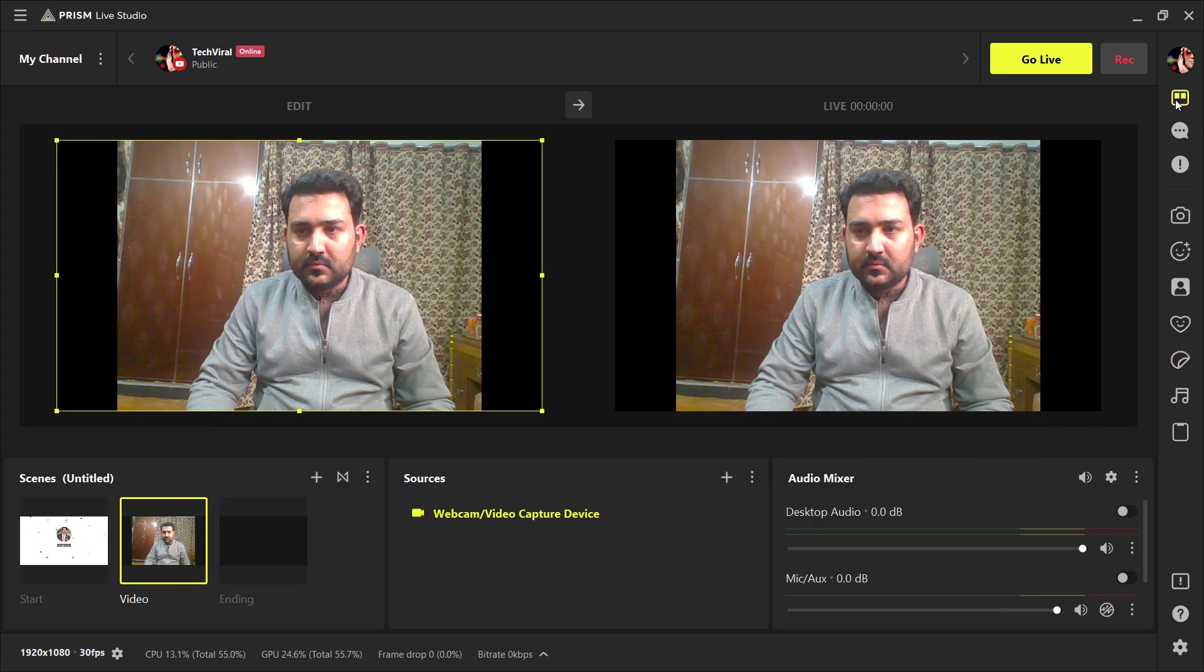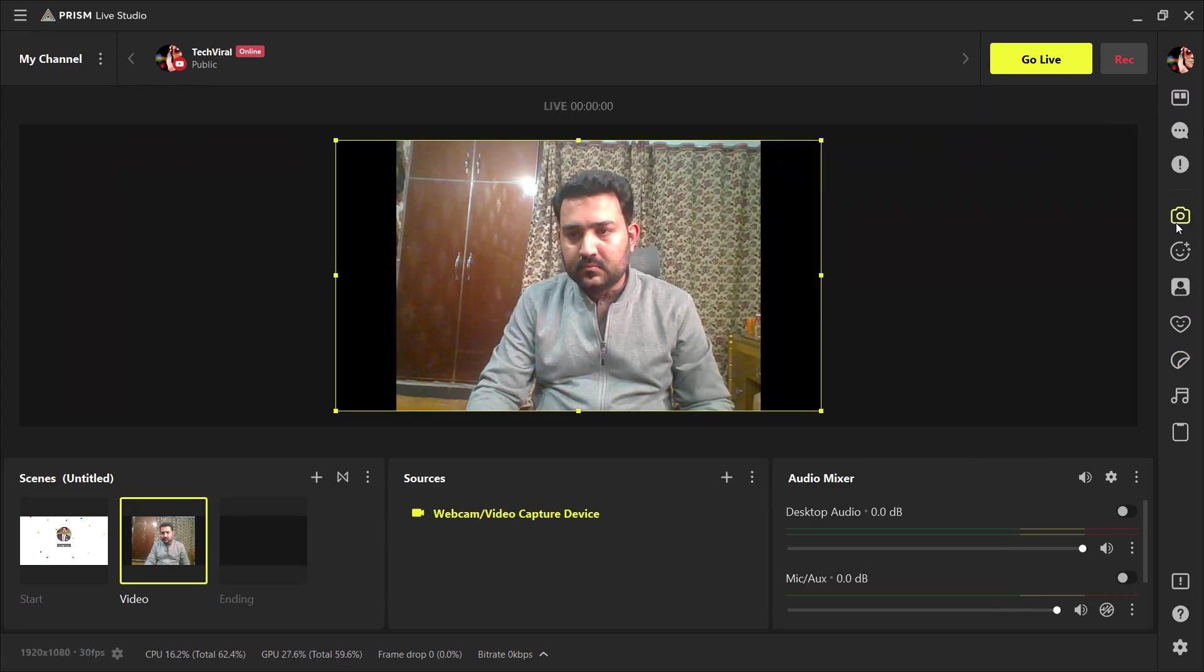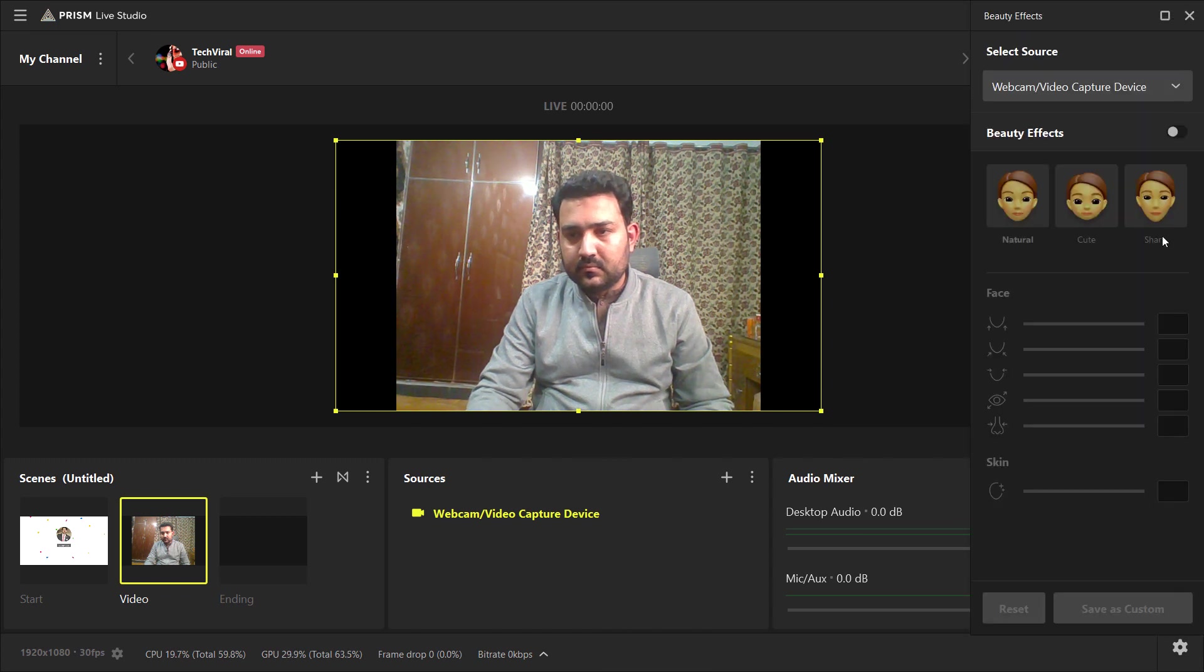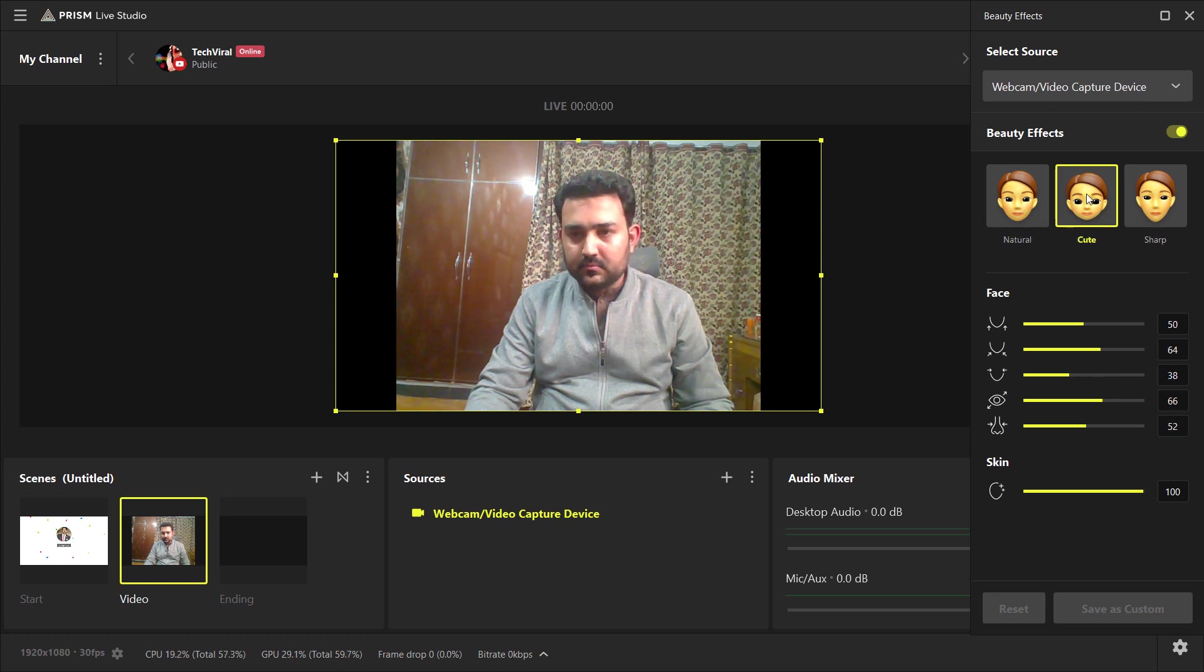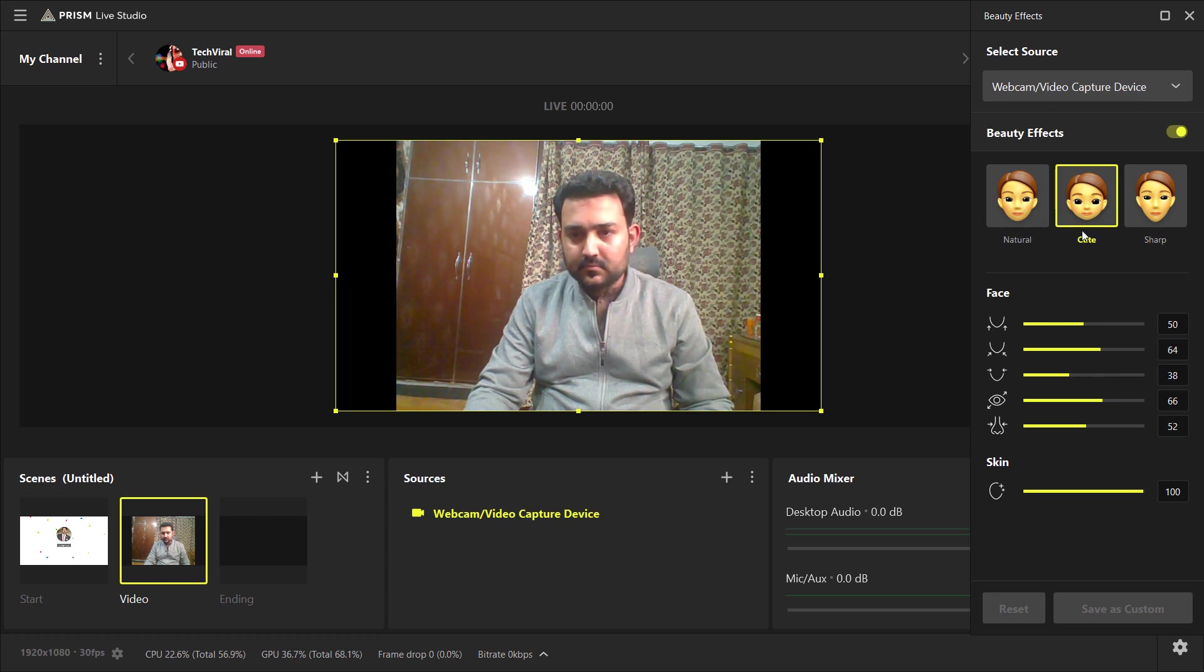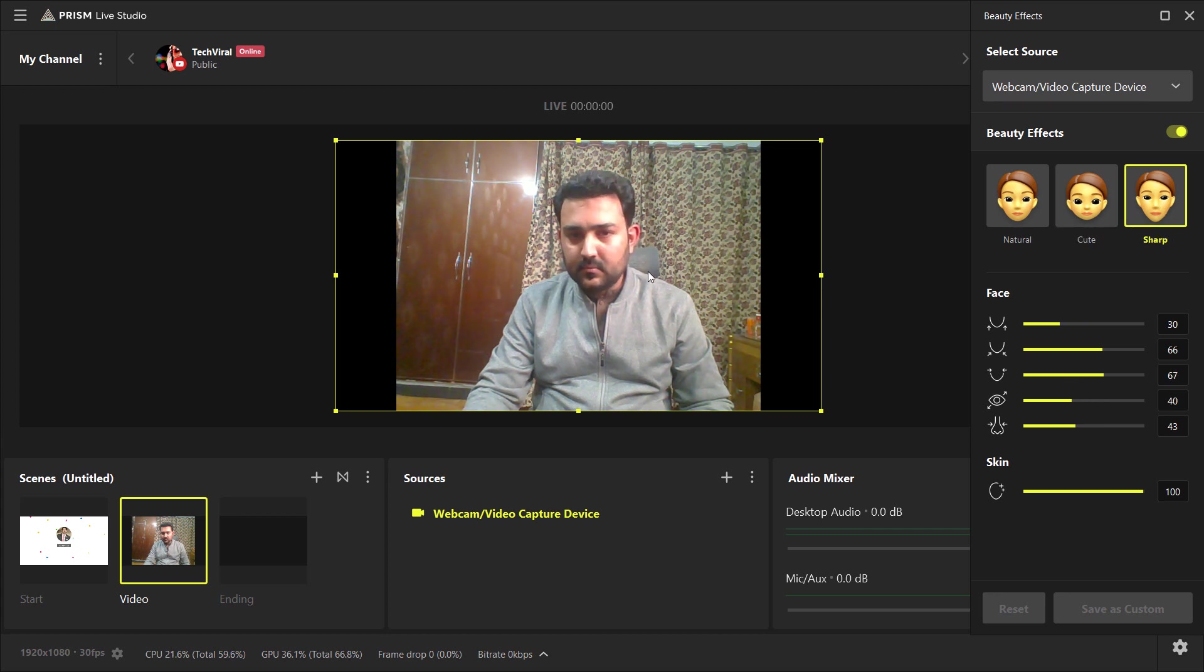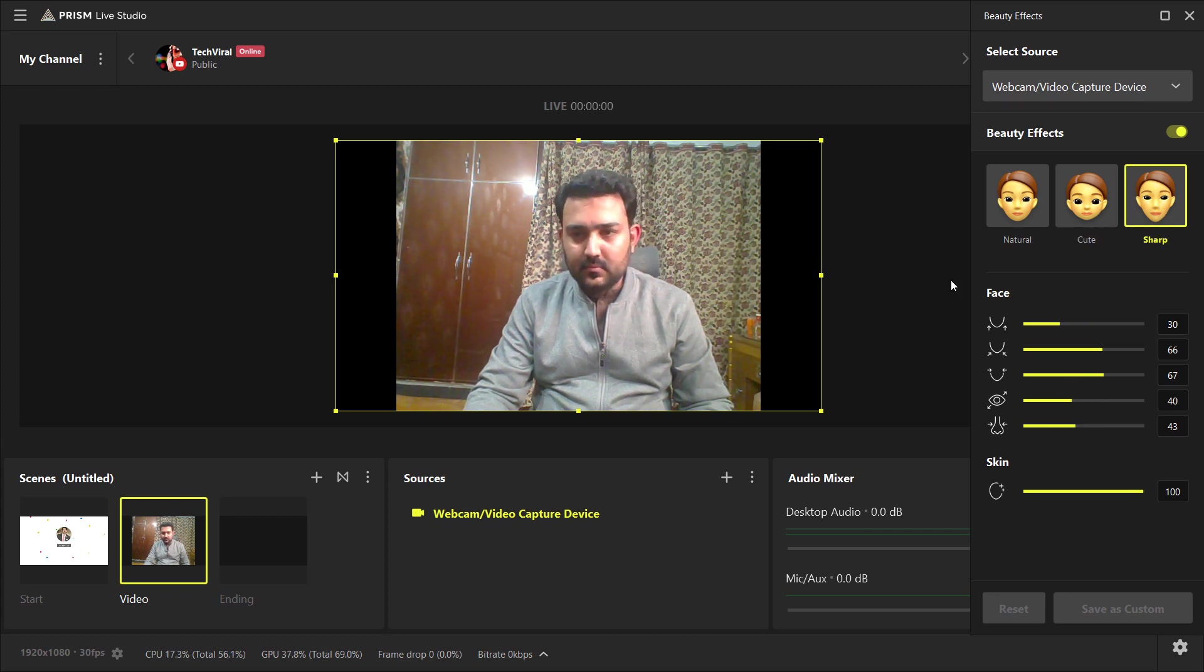And the next cool feature of this software is Beauty Effects. You can apply Beauty Effects while live streaming. You can change the look of your face to look even more beautiful. You can change it to cute or sharp. You can change the shape of your face to look sharp.